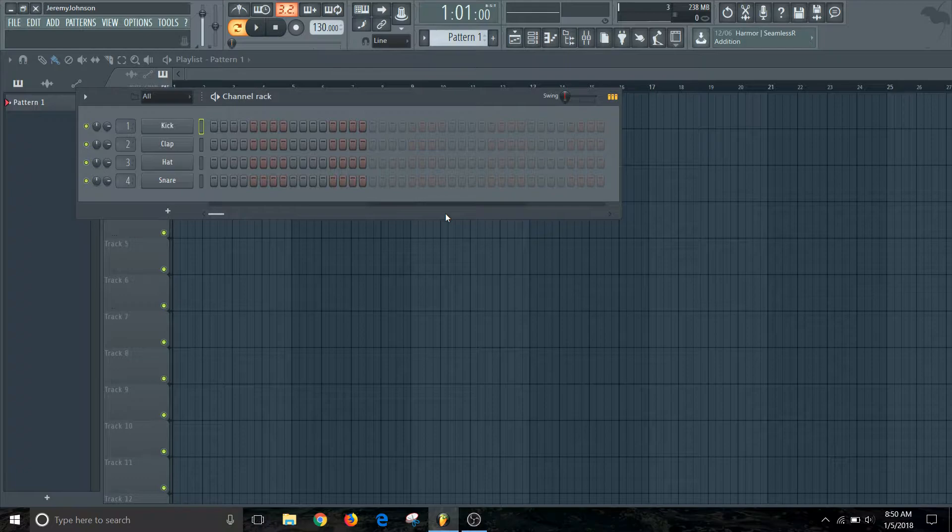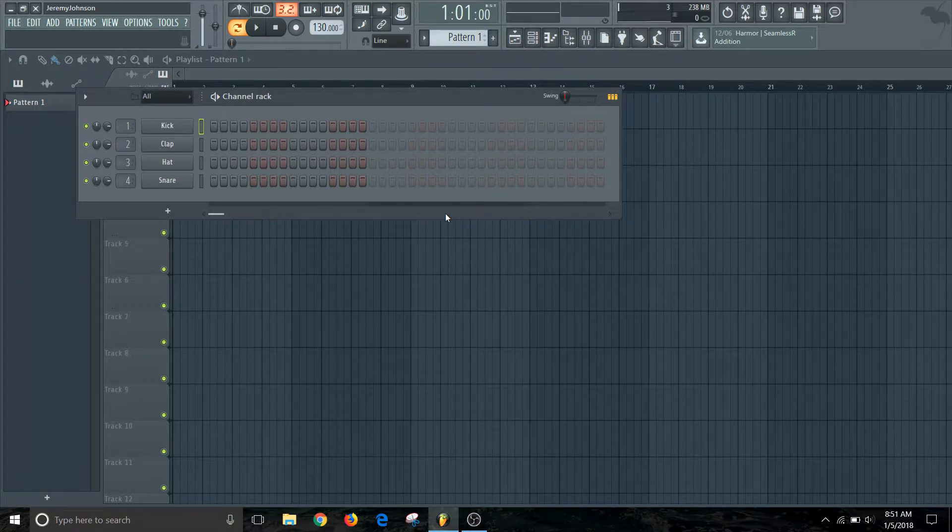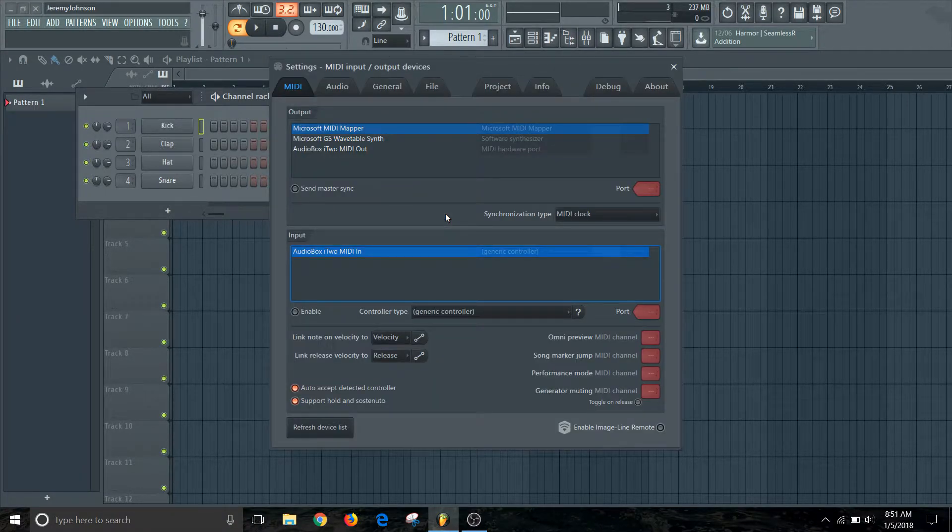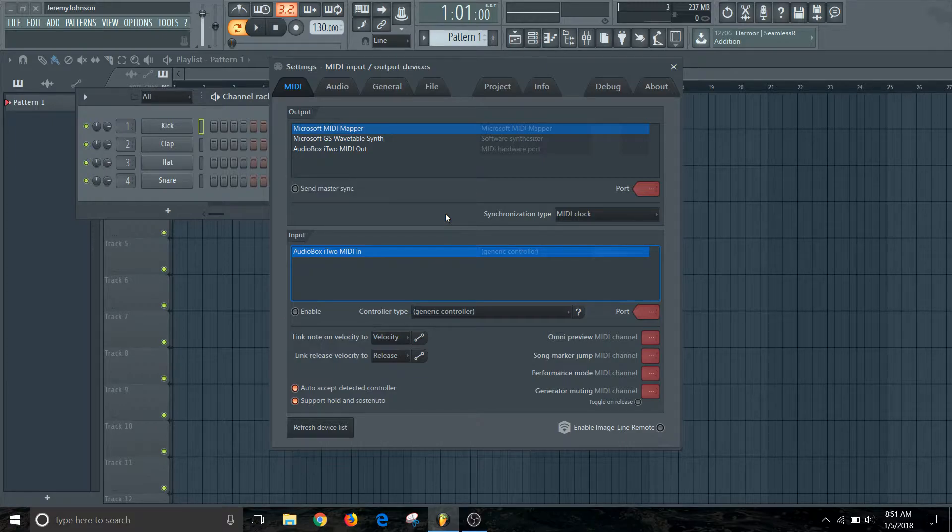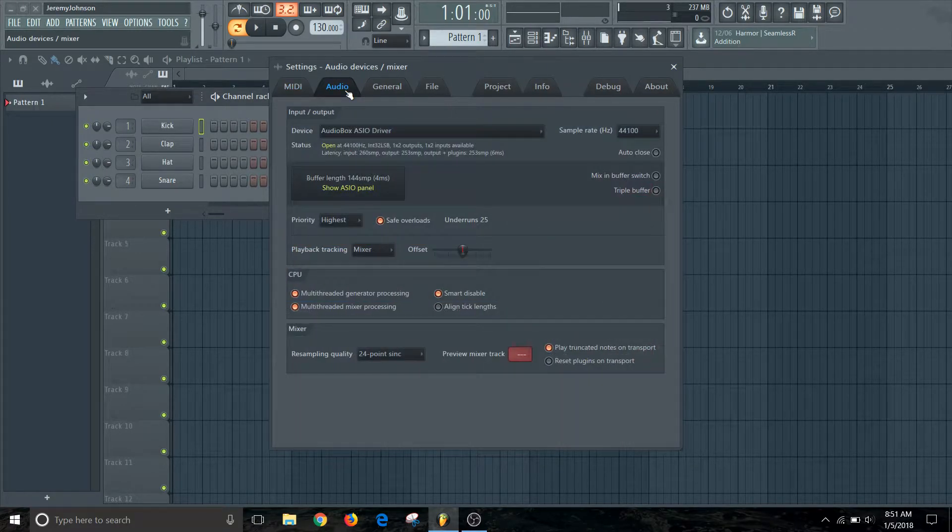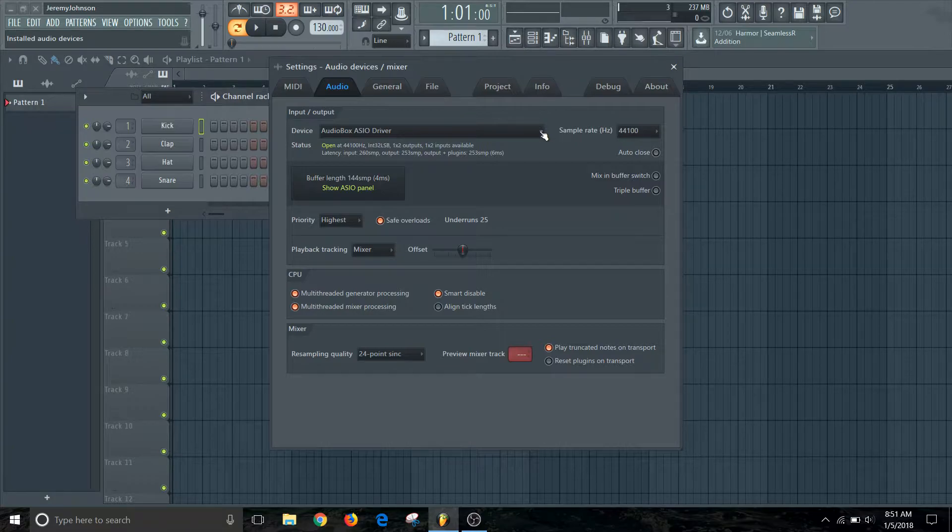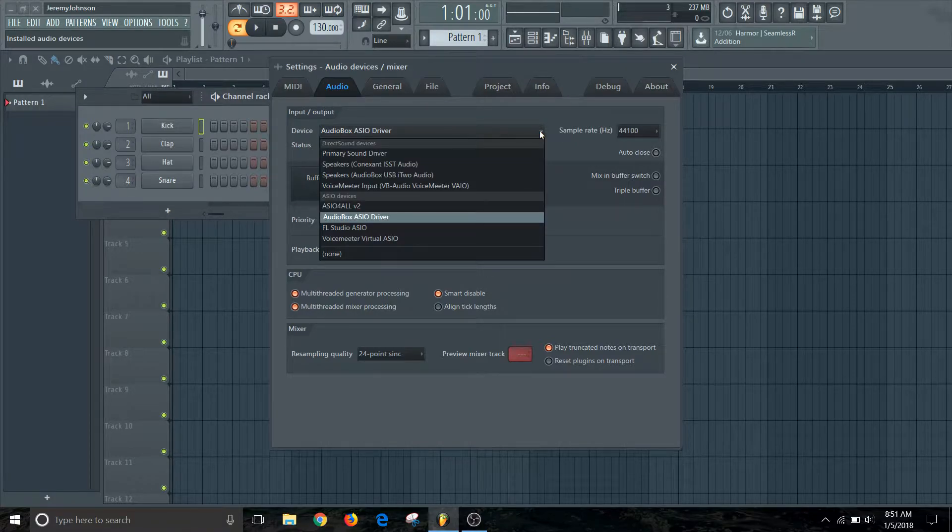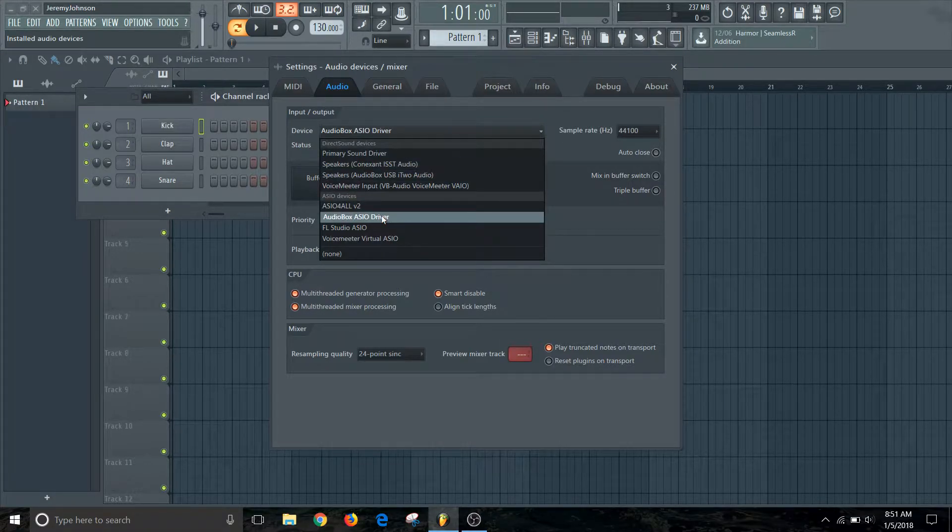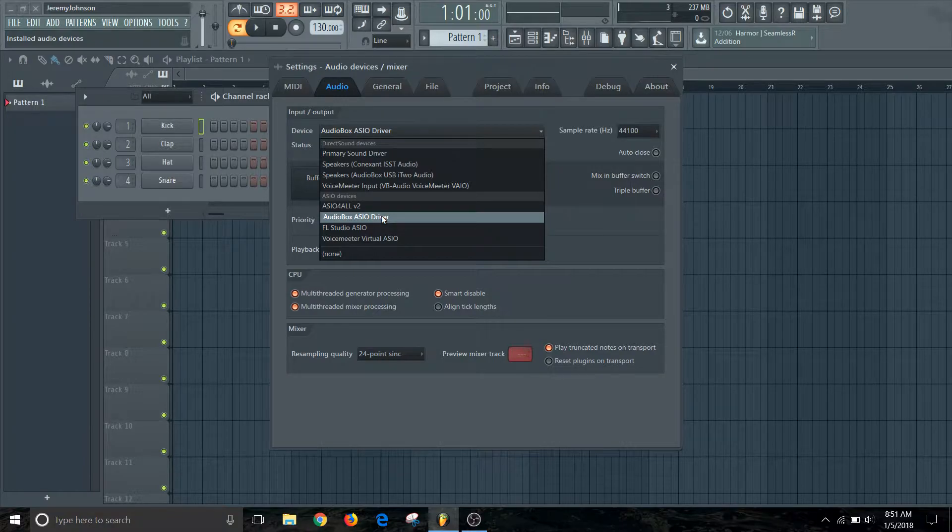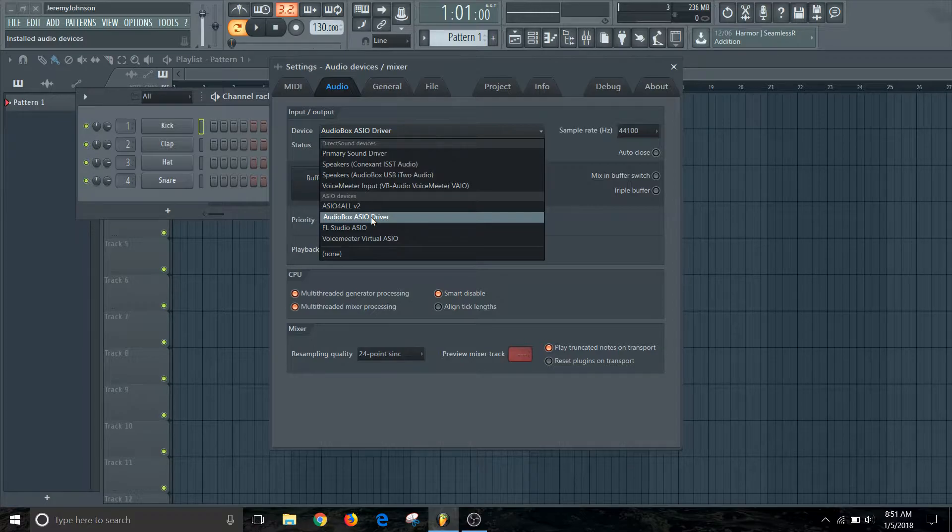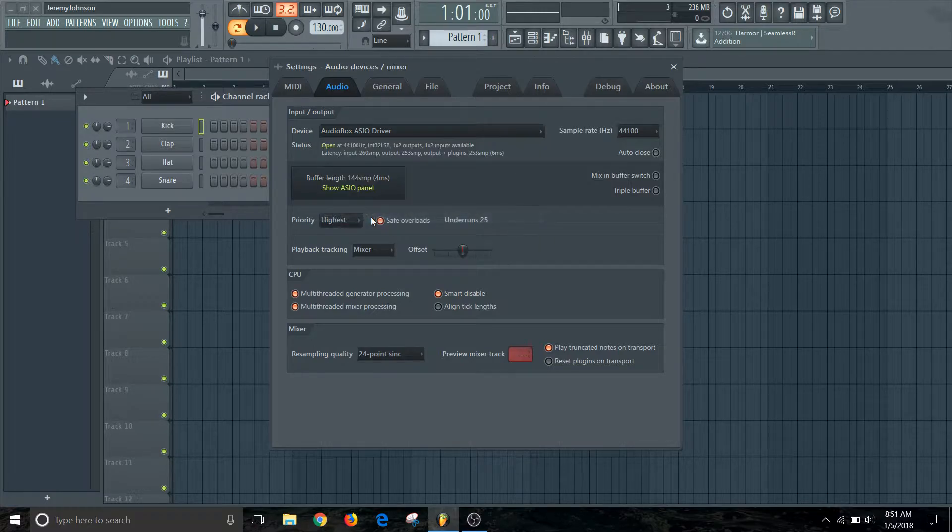First thing that we want to do is make sure that the audio interface is set up correctly. So we're going to click F10, which will bring us into the settings window. We're going to go into the audio tab and we need to make sure that when we go under device we're actually seeing our audio interface under there and we want to choose the ASIO devices. So I'm using a PreSonus audio box i2, so I'm going to choose the audio box ASIO driver.